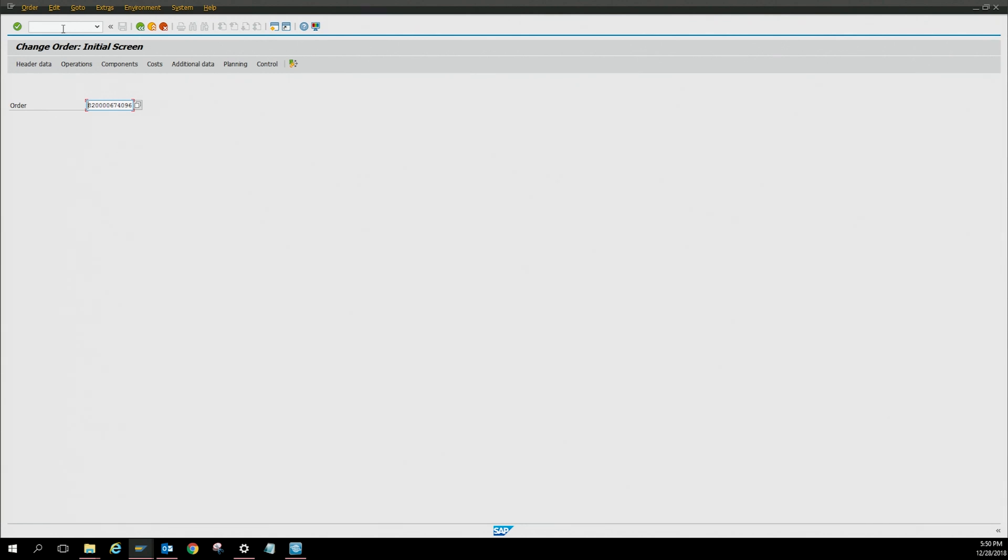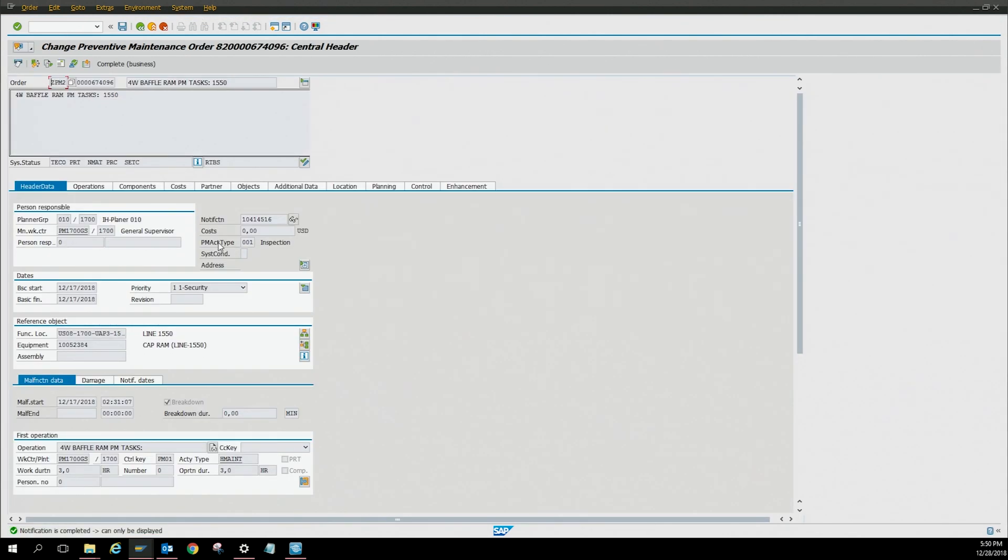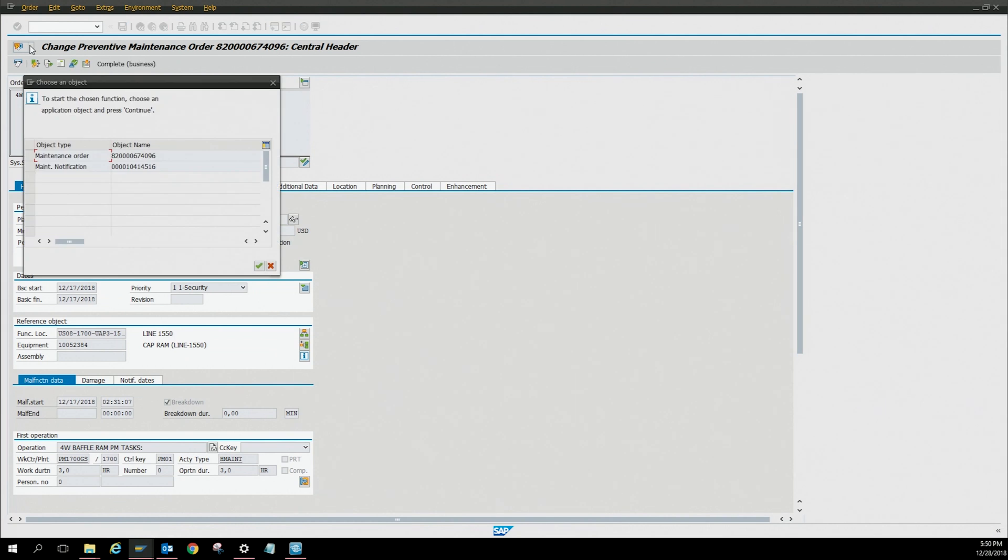Click enter. It's going to take you to this screen which is the change preventive maintenance order. Here you're going to click this little icon which says service for object.